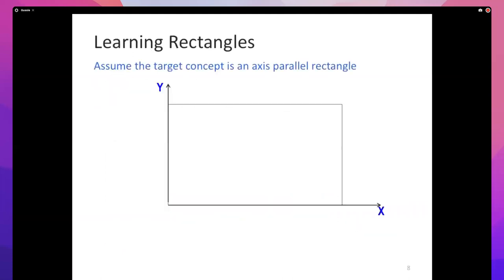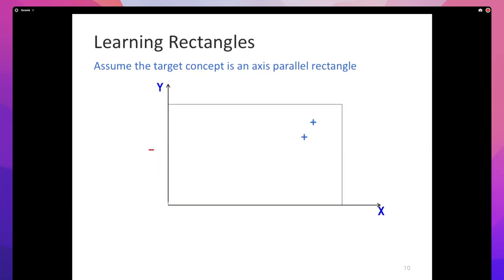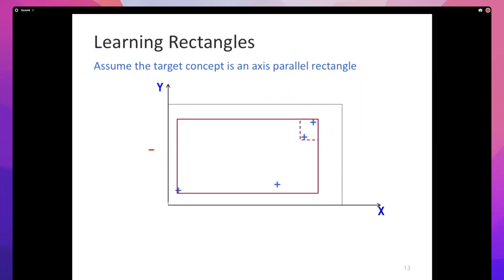Let's start with rectangles. Assume that the target concept is an axis-parallel rectangle — a rectangle whose sides are parallel to the axes. All points inside the box are positive, and all points outside are negative. This is the oracle function, the ground truth that our learning algorithm hopes to discover from data. Any reasonable learning algorithm would construct a box around all the positive points. Clearly, the thing the learning algorithm found is not the same as the ground truth. As you get more points, you can grow the rectangle, but you still haven't hit the ground truth.